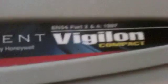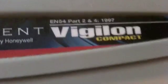Ok then, this is going to be a video of my new Gent by Honeywell Vigilon Compact Fire Alarm Panel. This is a new panel, unlike the old one I had.